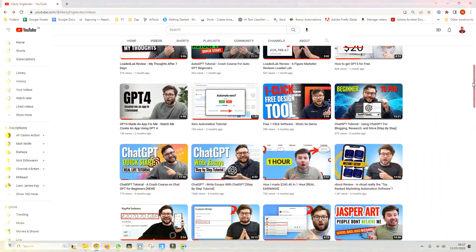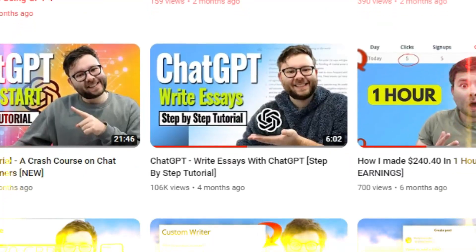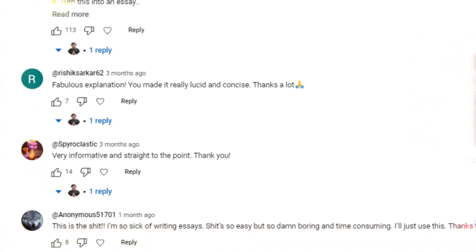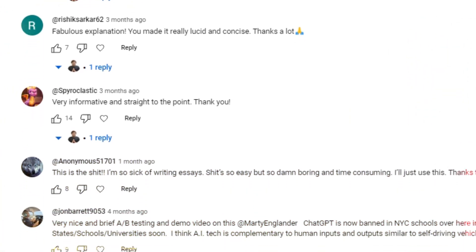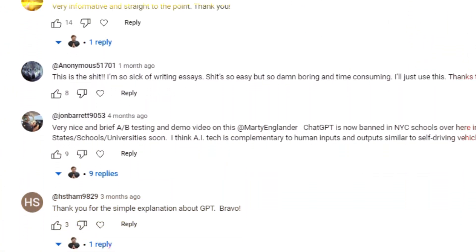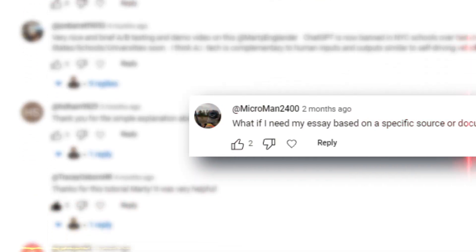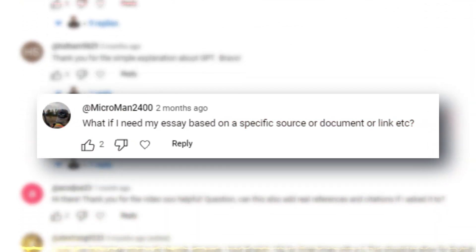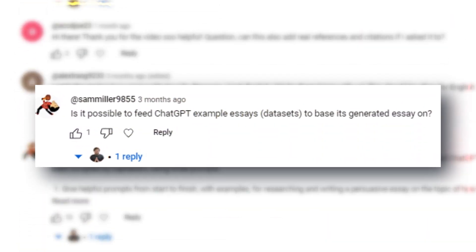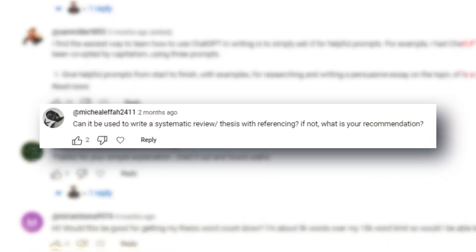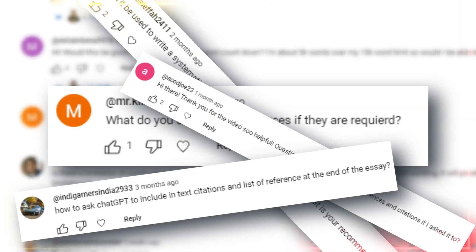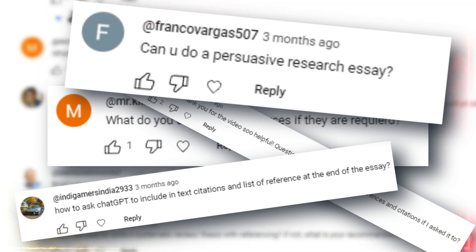In my last video where I showed you how you can use ChatGPT to write essays, I was overwhelmed with the amount of feedback I had. But one thing caught my attention, which was a lot of questions from people asking for further clarification on certain things like getting citations, finding more ideas, and expanding on the outputs.